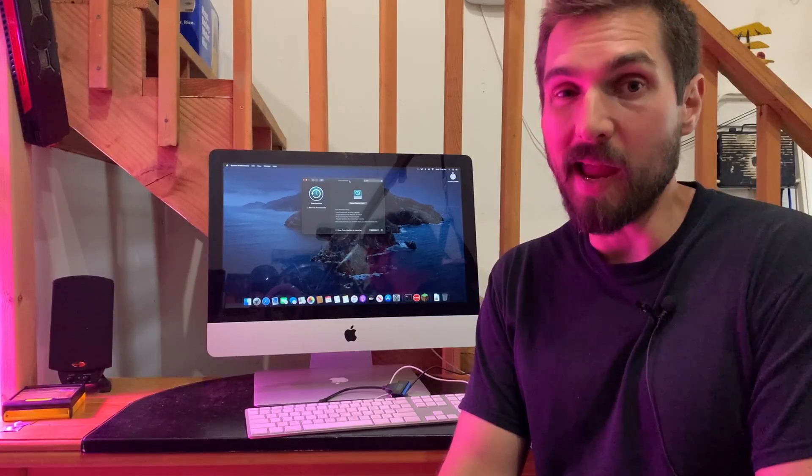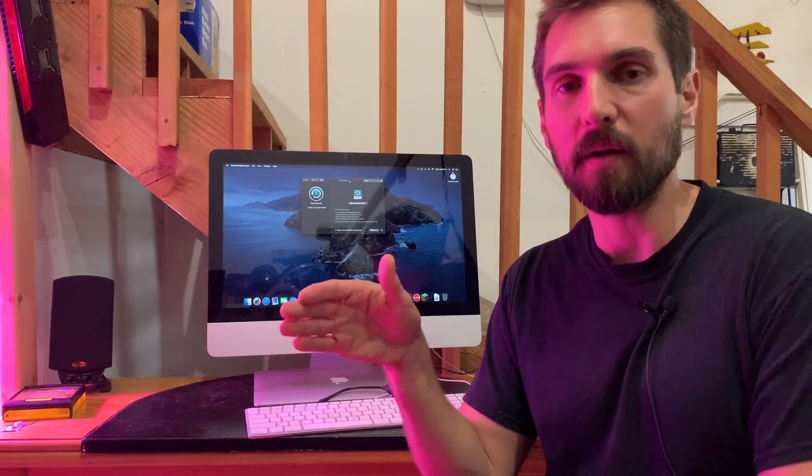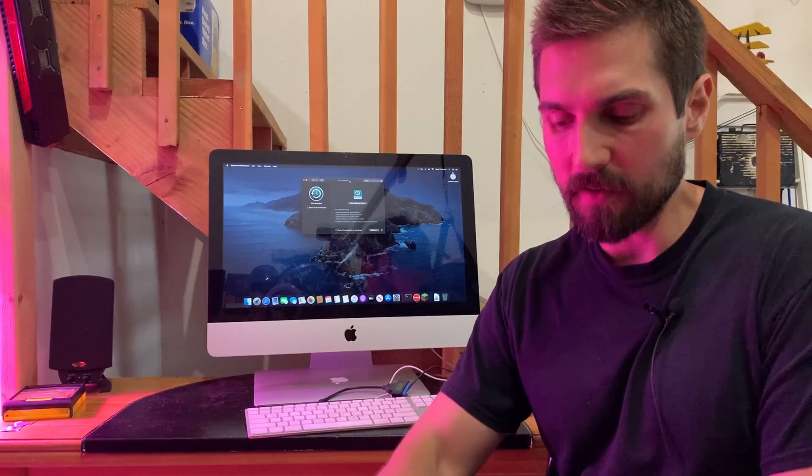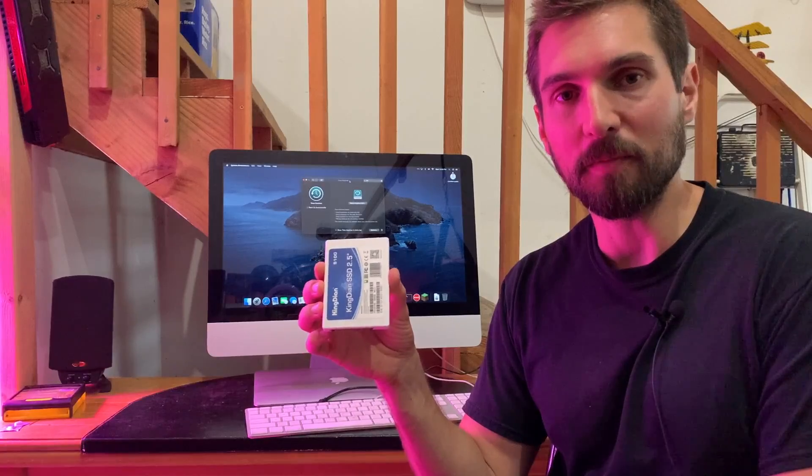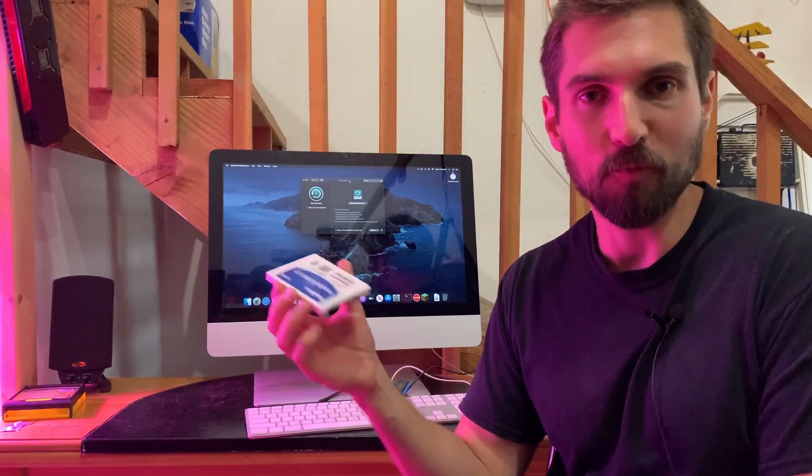And also, it can be a real pain to go around trying to set up Time Machine on each of the different types of devices and taking, say, a SSD drive around with a cable and backing up each machine once a week after it starts to complain to you that you haven't backed up in a while.